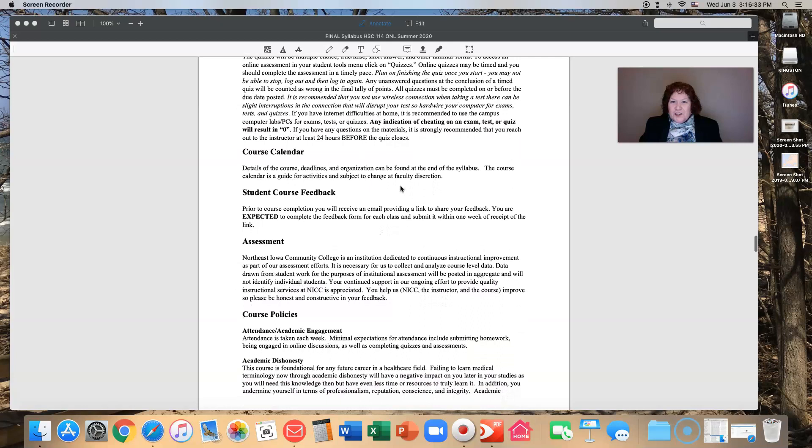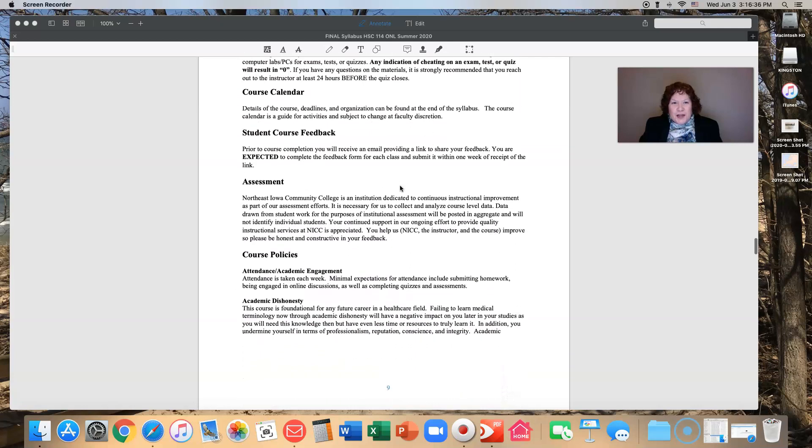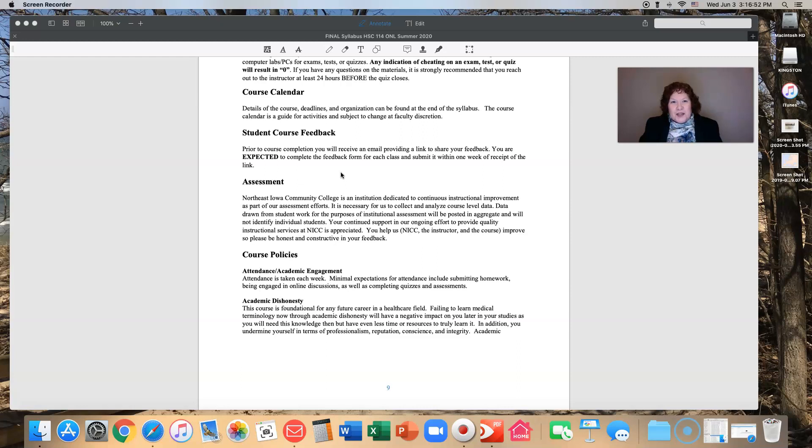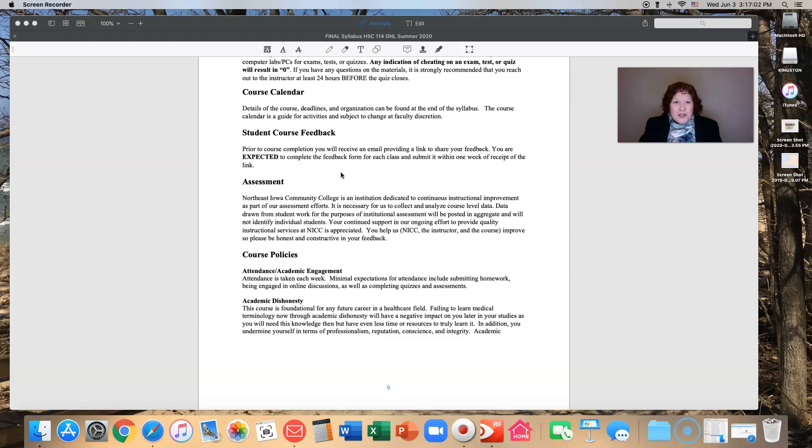Course calendar will be down a little bit further and we'll walk through that. We really do want your feedback. Make sure that every opportunity you have for feedback you give it because it helps us improve the course, improve the content, improve your learning. It makes it better and easier for future students.